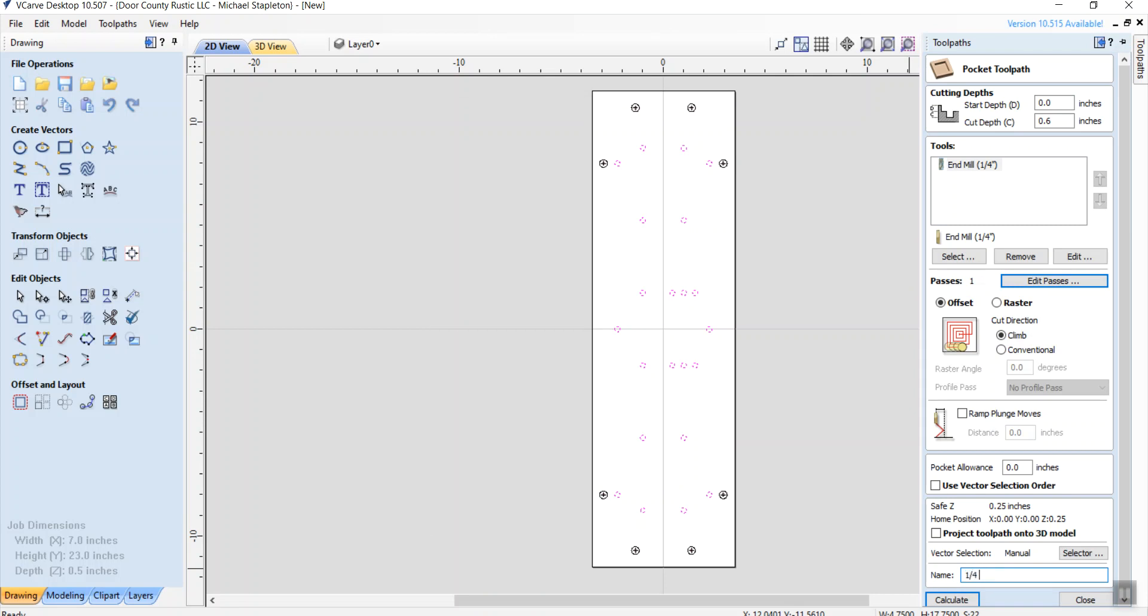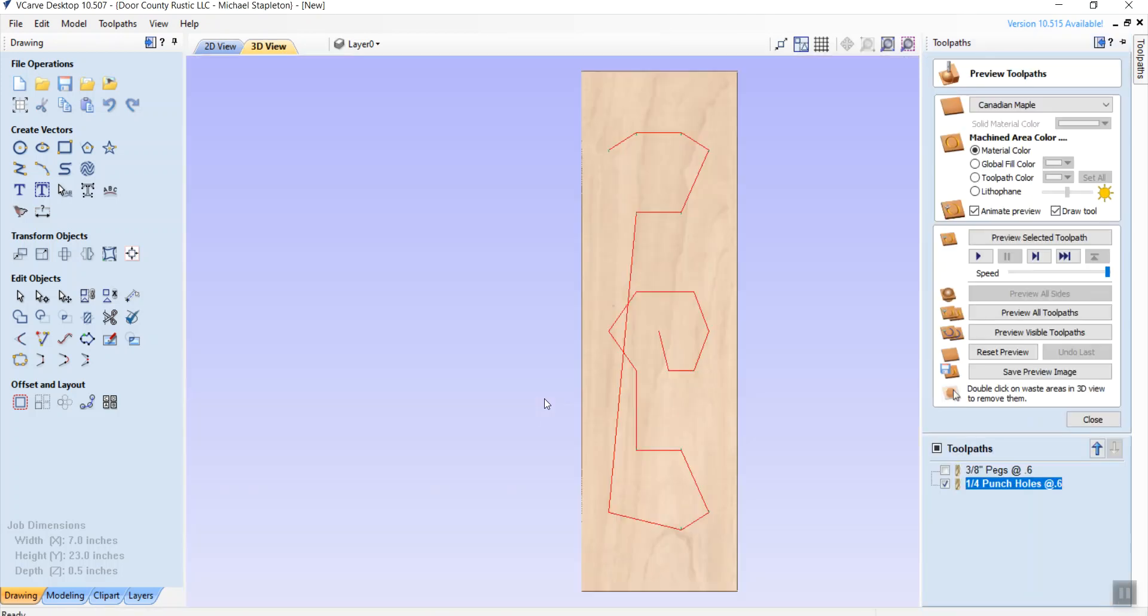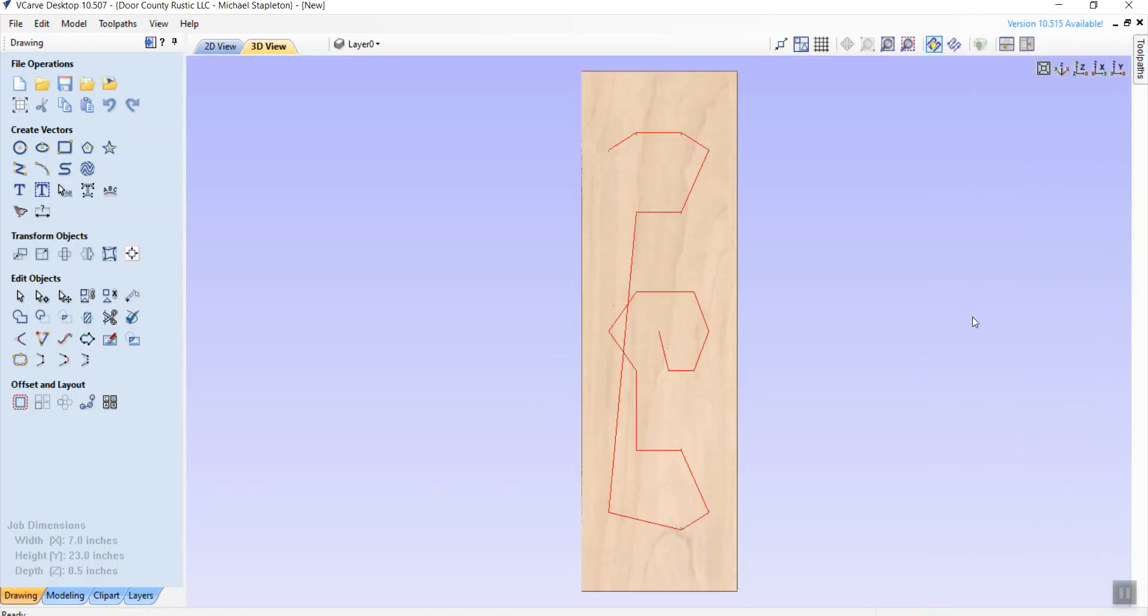So I'm going to do a quarter inch peg, let's call these punch holes. Punch holes at 0.6. And now enter or calculate rather. And it's warning me again that I'm going to be deeper than the thickness of the wood, which is fine. Okay.